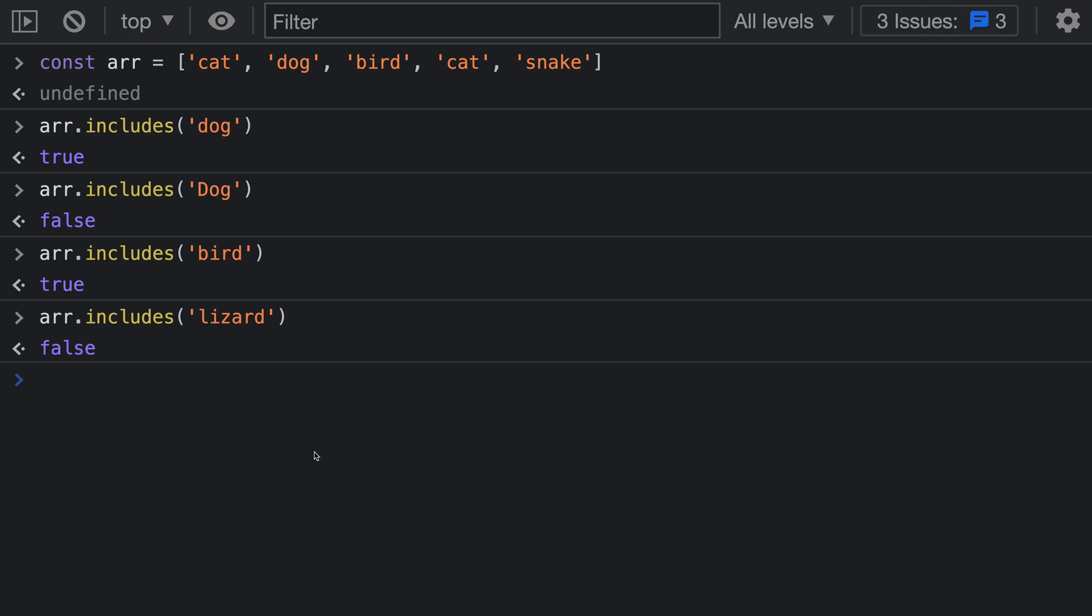That's basic usage of array dot includes, but you can also pass a second argument to the includes method which specifies where you want to start the search within the array.